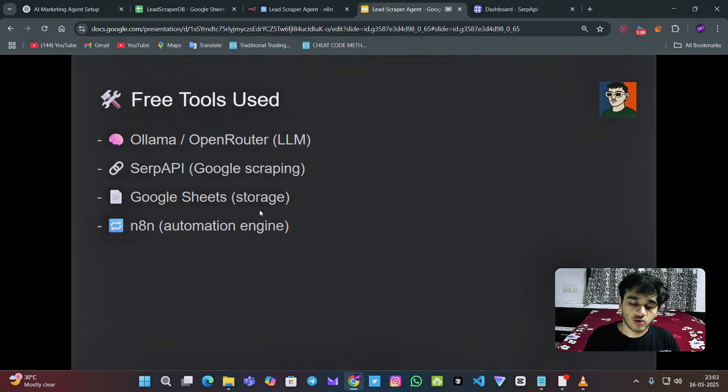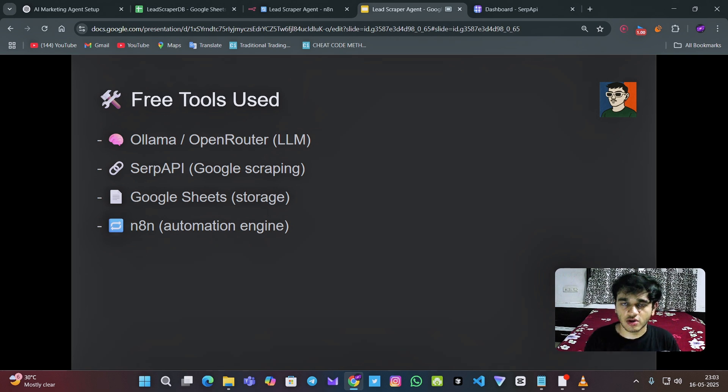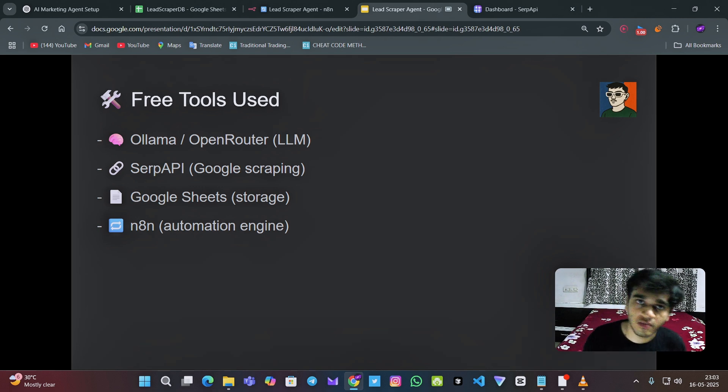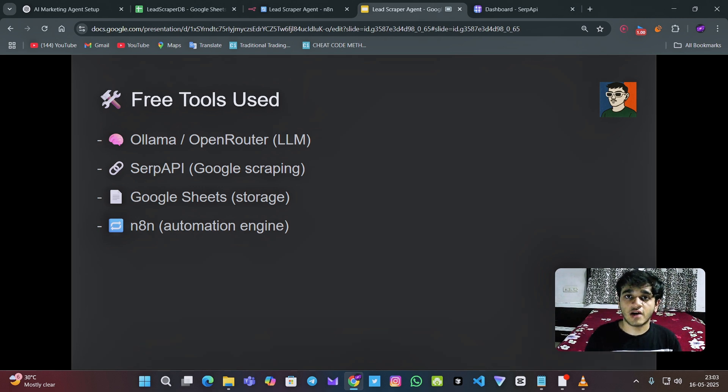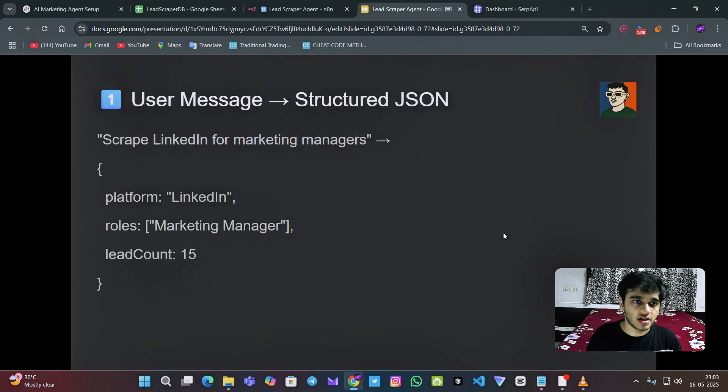Then we need to get the Google storage. So for the connection of the N8N and Google sheet, Google drive and every product of Google, I have pinned the video, which demonstrates how to connect these tools.